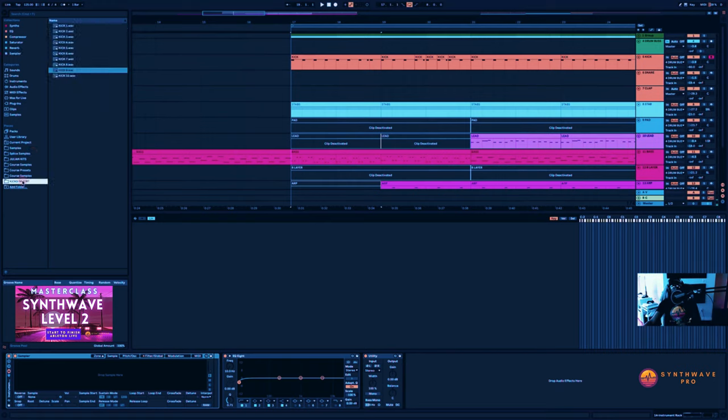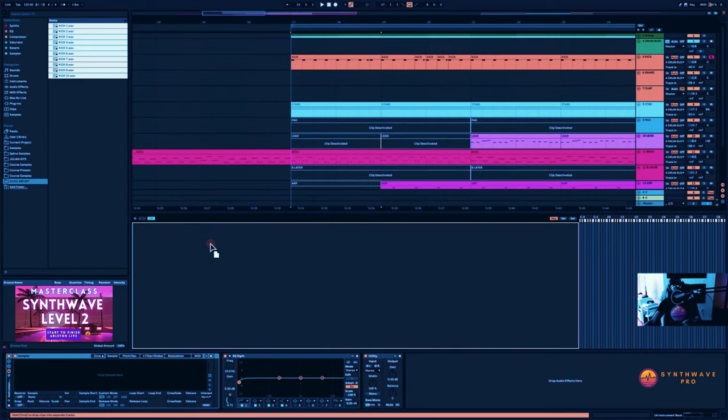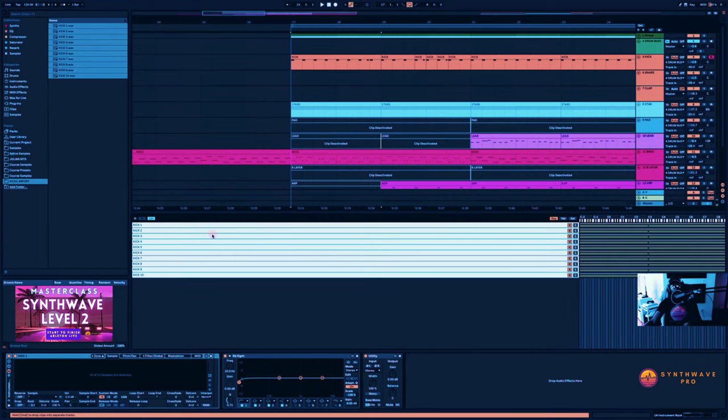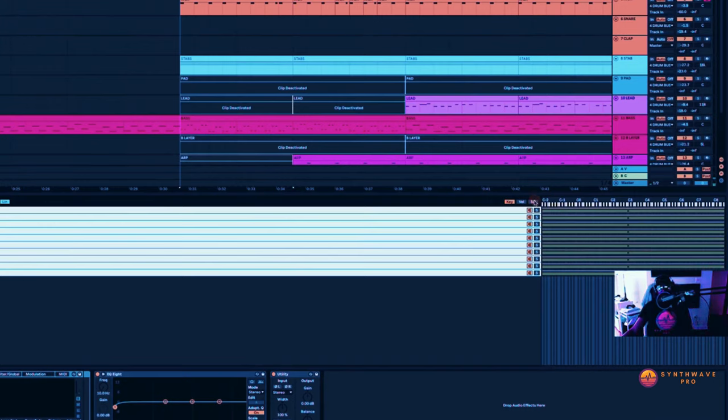Let's go ahead and import some of our favorite kicks. Now for this particular tutorial, I'm just going to select these 10 kicks here and drag them right here in this zone editor region.